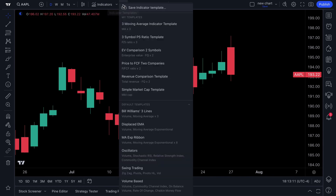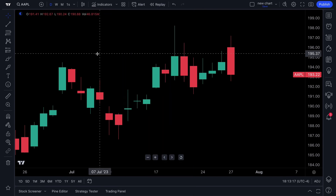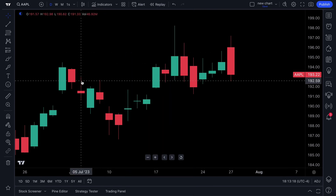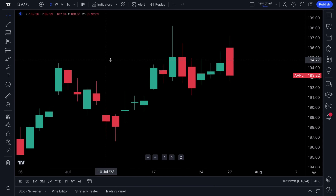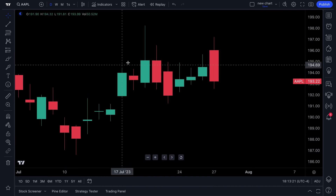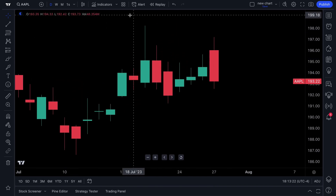There are indicator templates, which we'll cover in a more advanced video. For now, you can save indicator templates so that all your moving averages or Bollinger Bands appear on your chart with one click.